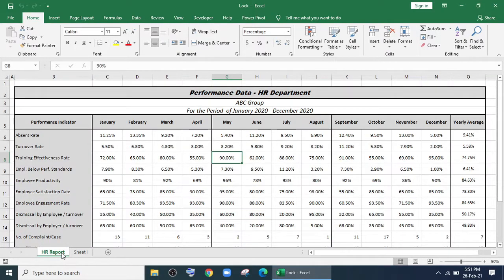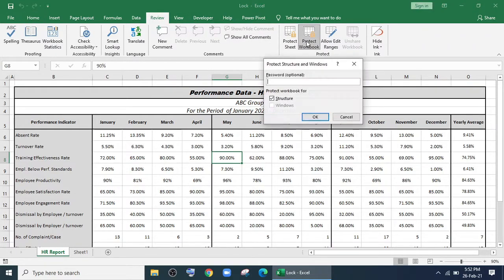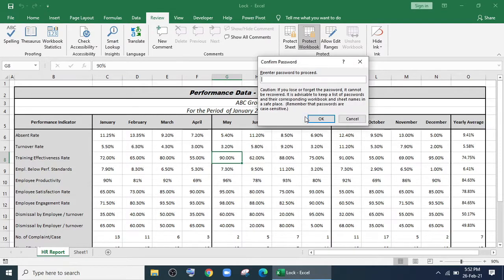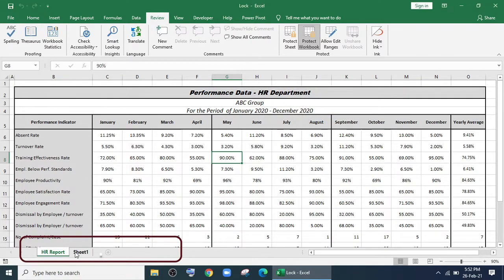I'll go to Review, click Protect Workbook. It asks for a password, which is optional. I'm giving 1-2-3 and entering. Now my workbook is locked. I cannot create any more new workbooks, and I also cannot edit it.